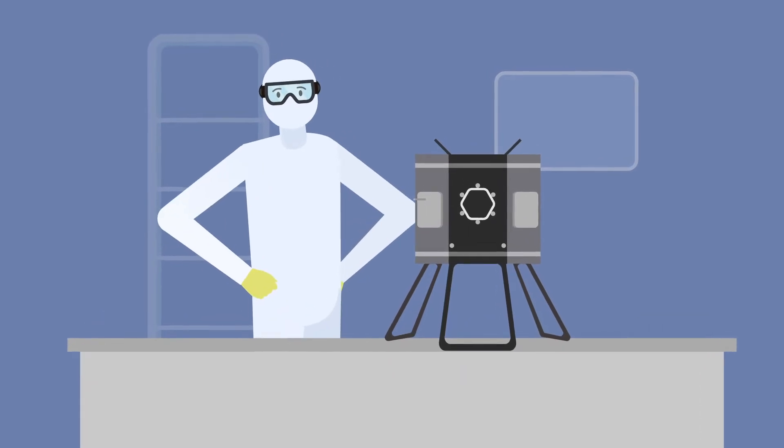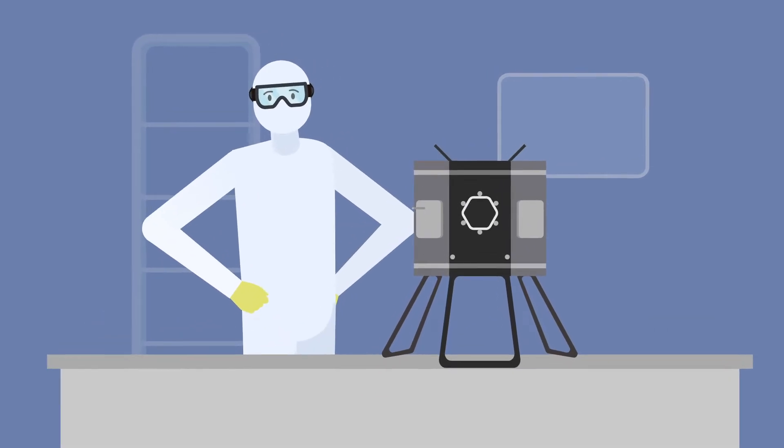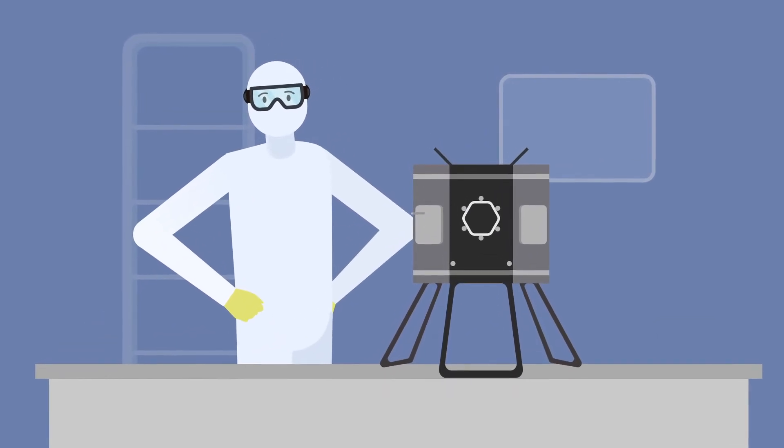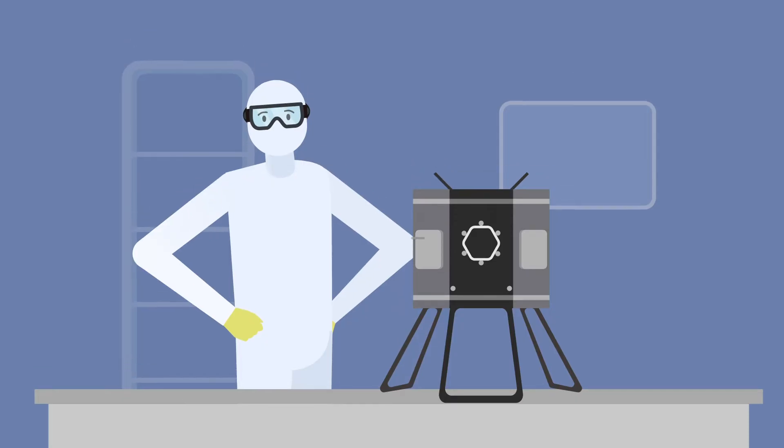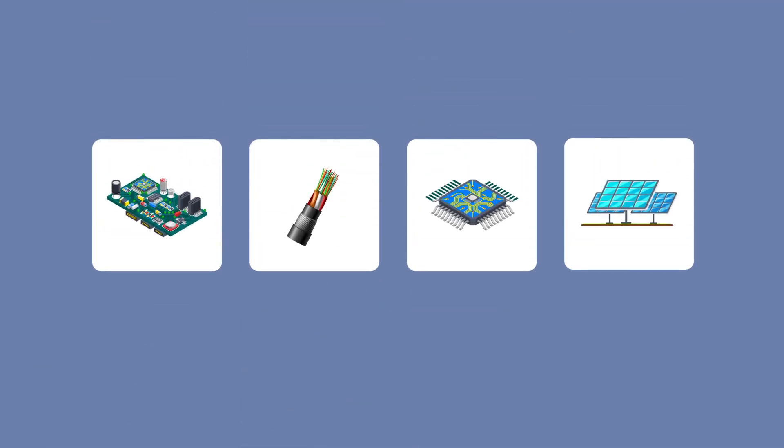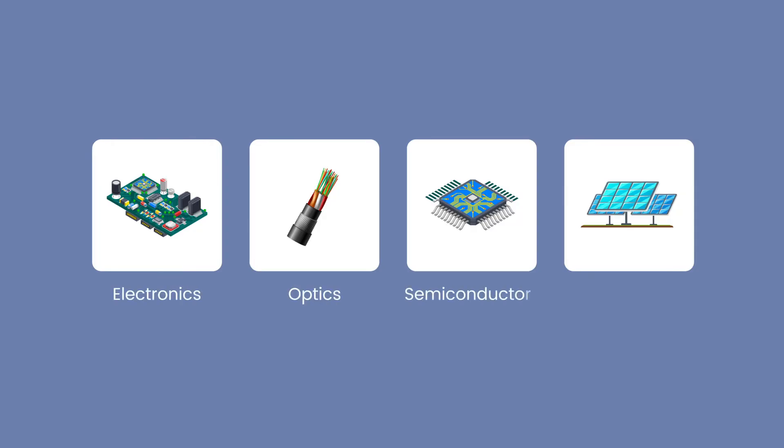Physical vapor deposition, or PVD, is a process used to produce thin films and coatings. PVD techniques are widely used in various industries, including electronics, optics, semiconductors, and green energy.